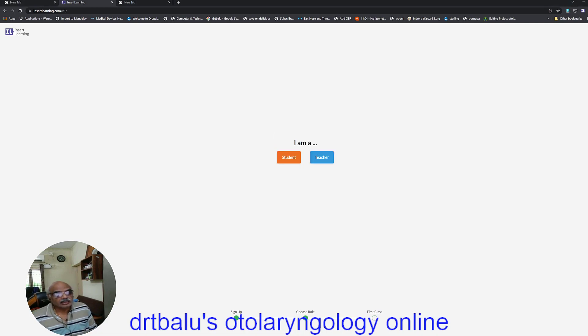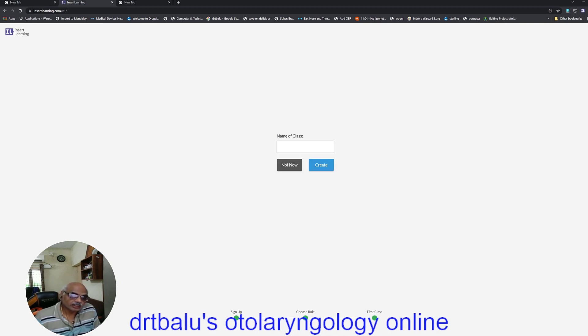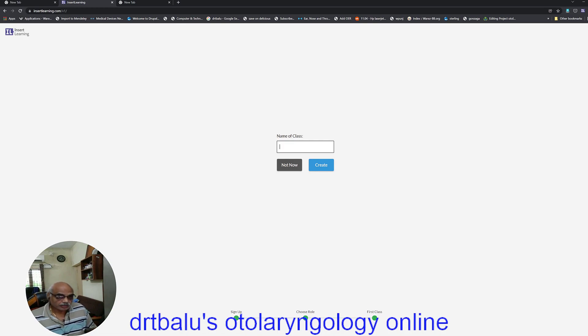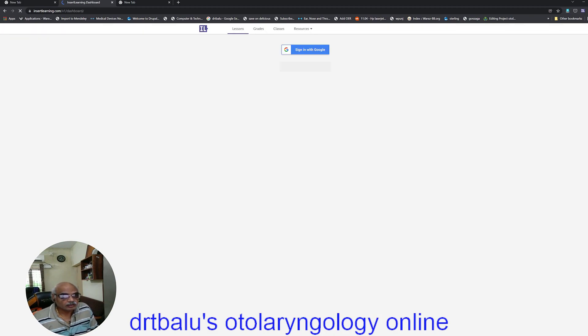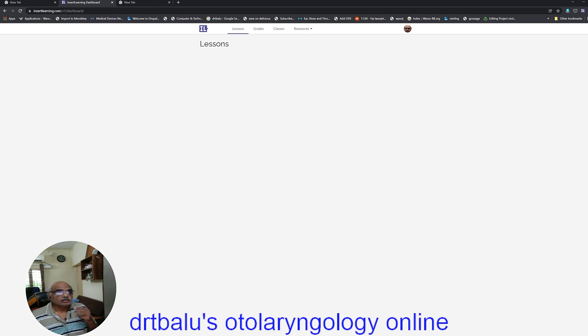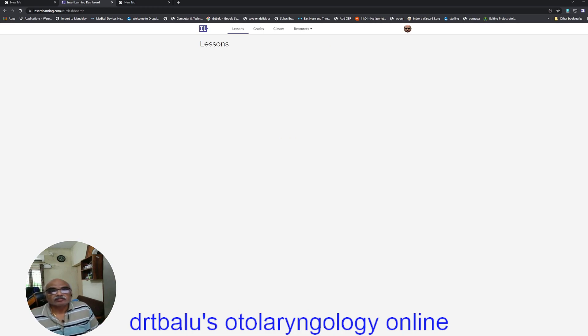Now you sign up. The moment you click sign up, it will ask you whether you are a teacher or student. Just choose teacher. And then if you want a class, you can name a class if you want. I will just say ENT or you can say not now. I will prefer not now. So now this is the page which has opened.